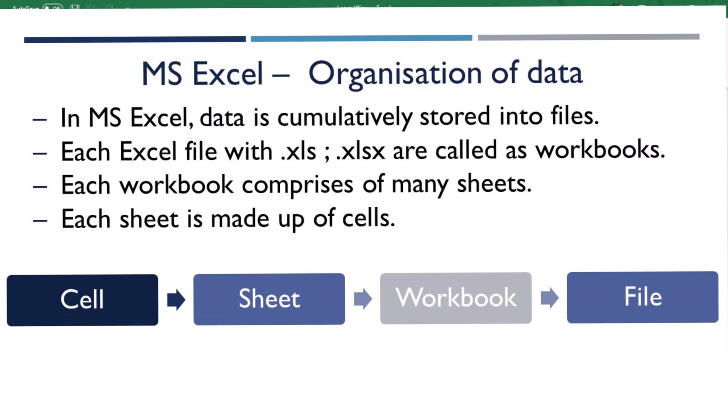In Excel, data is structured into cells. Cells would make up sheets. Multiple sheets would combine together to form a workbook.